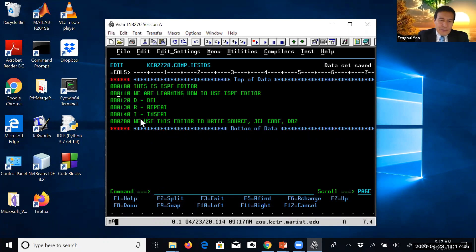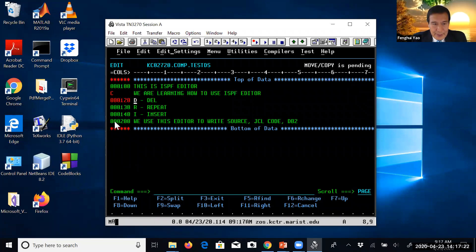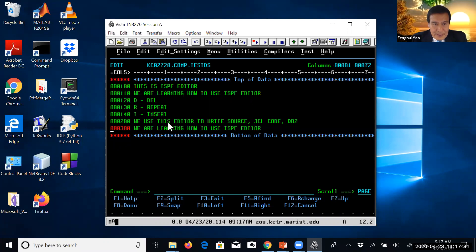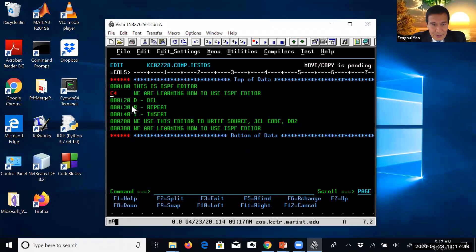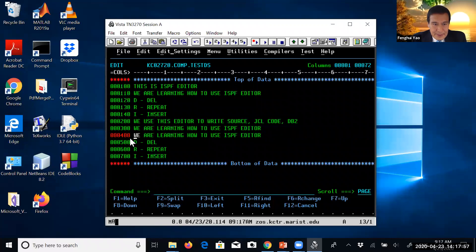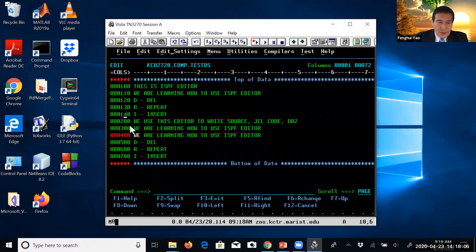When you want to continue editing, we will learn the C command. If you just press C, that means you want to copy this line only. Where you want to paste, you want to append below a line — in that area you type A. So that line is copied there. If you want to copy four lines, you use C4. Then use A to append below the target line, and those four lines are pasted there. That is the copy command.